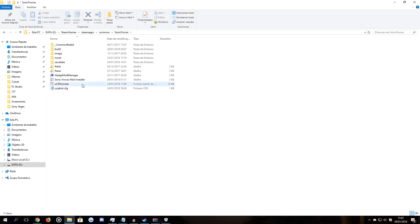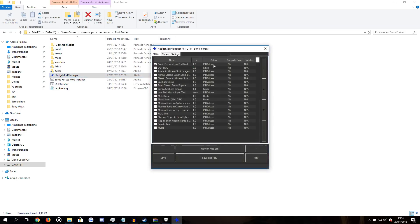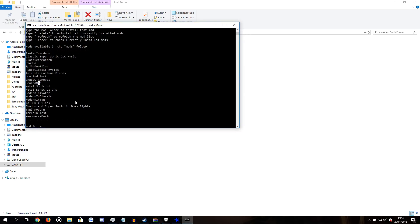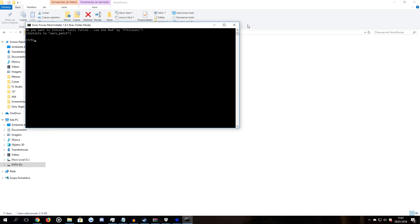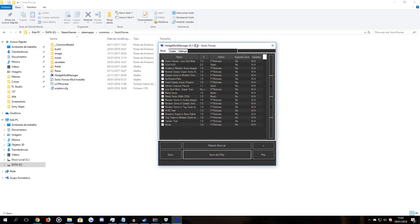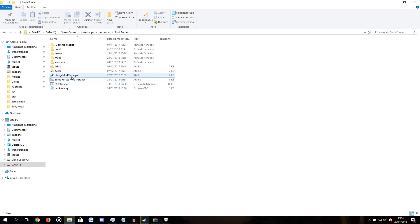After that, you will need to open Edge Mod Manager, which is my mod manager of choice. You can also use Sonic Forces Mod Installer. Low-end mod is listed over here — you can just enable the low-end mod on Edge Mod Manager, then save and open the game and it will work. To install Edge Mod Manager, you can check my Steam guide, which I will link in the description, and you can easily install mods with it.